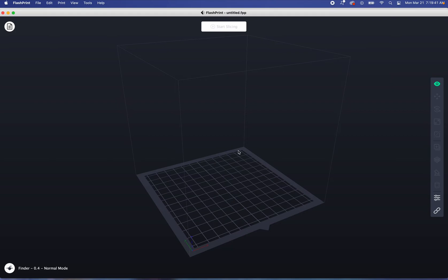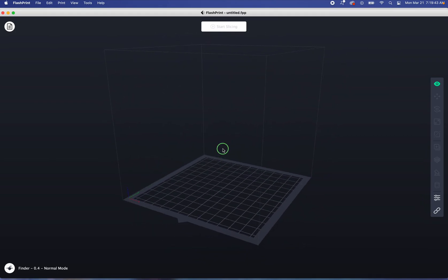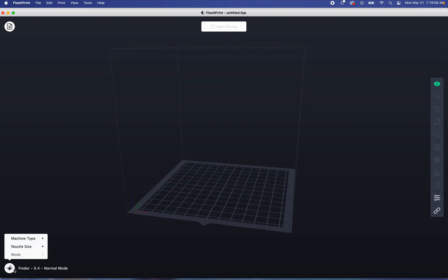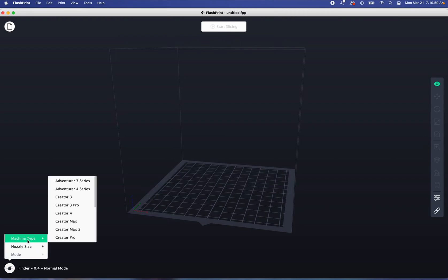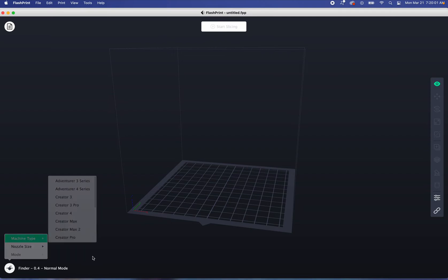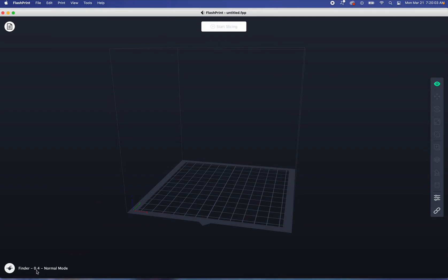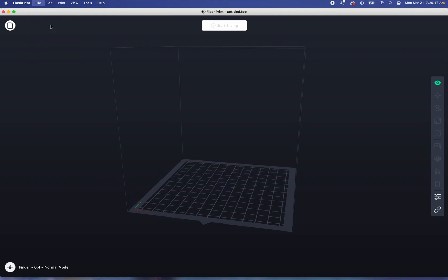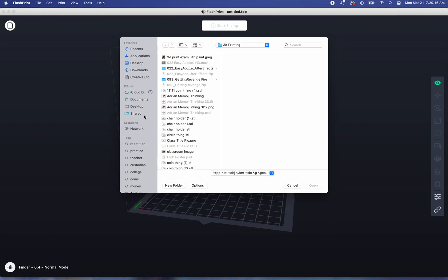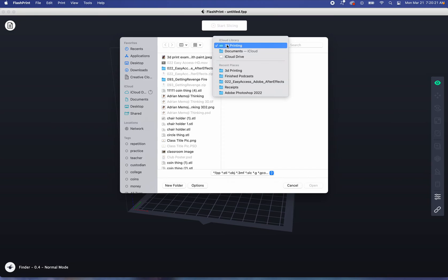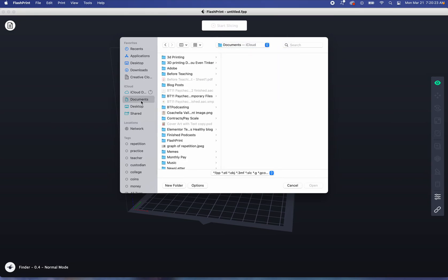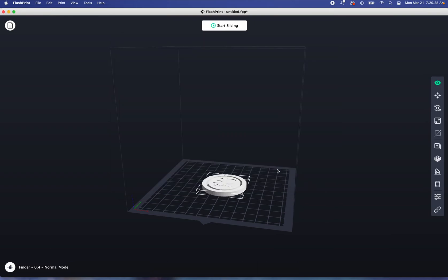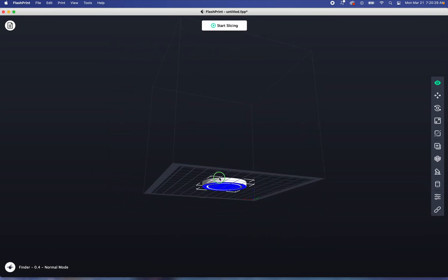This is where the software tells the 3D printer how to print this. The first thing I always do is check the printer, because there's a list of printers that this can work with. The one in here is going to be a Finder, and this is our nozzle. Everything's normal, no problem. We're going to find the file. This is why it's important to remember where you left it. We're going to load the file. Remember, we kept it in Documents. Oh, there it is. Luckily it opened it up, but let's say it didn't. I'd have to go to Documents, 3D Printing, and Coin Thing. I'm going to open it up.